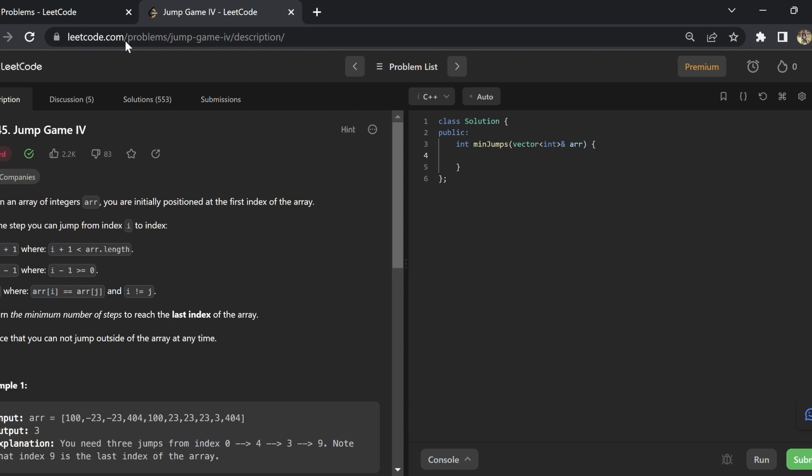Hello everyone, welcome back to my channel. Today we will solve the fourth problem from the jump camp series. Let's look at the problem statement.